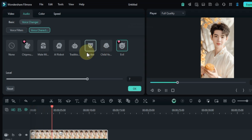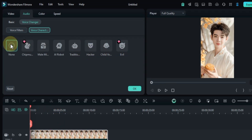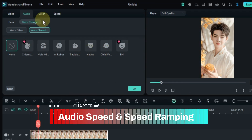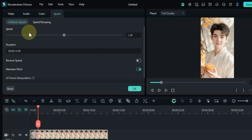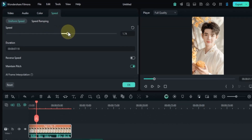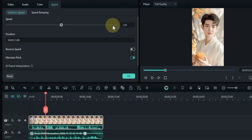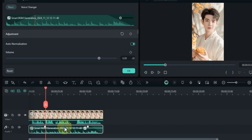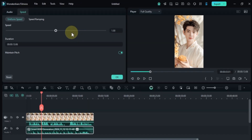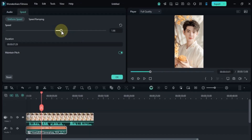After that, let's apply speed. Go to the speed panel, where you can adjust the speed by increasing and decreasing the speed slider. I want to apply speed to the music below, so I select the music track. This audio speed works the same as video speed.